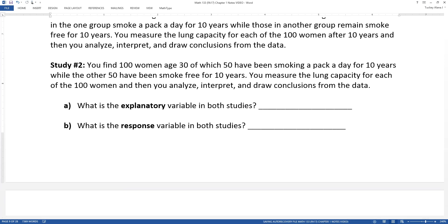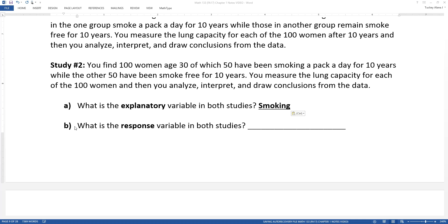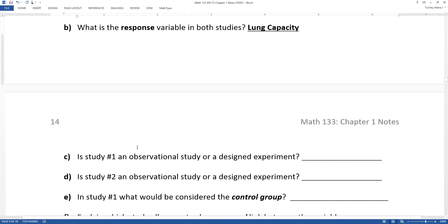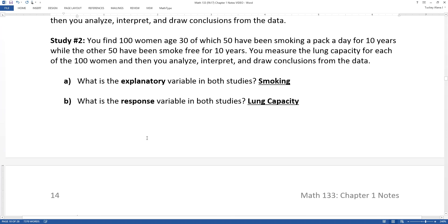What is the explanatory variable and what is the response variable for both of these studies? The explanatory variable is obviously smoking — you're trying to see whether smoking has an effect on lung capacity. The response variable is lung capacity. The thing you're trying to study is the response variable, and the thing you're manipulating or observing to see whether the response variable changes is the explanatory variable.